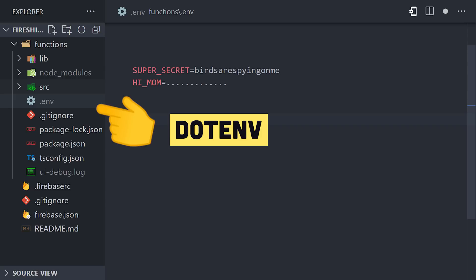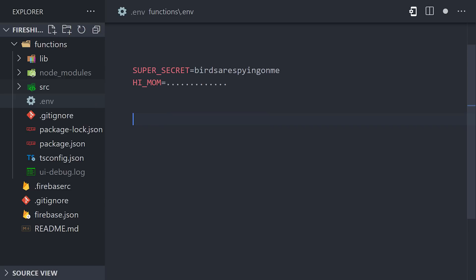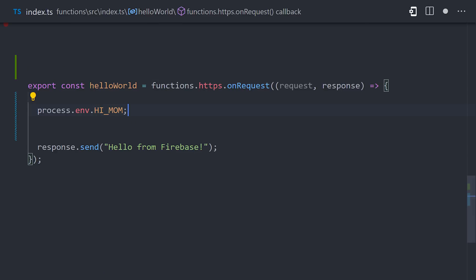It should be a key in all caps, followed by a value. And now, you can access these values natively in the Node.js environment with process.env, followed by the environment variable key.